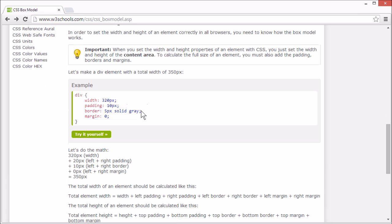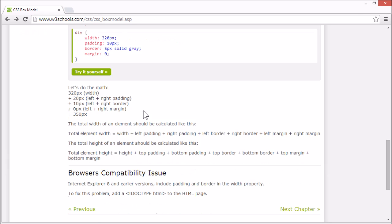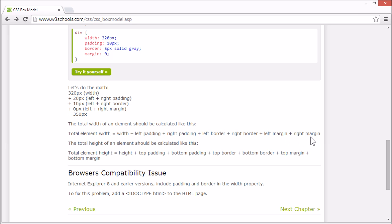So to sum up. The total width of an element should be calculated like this. Width plus left padding plus right padding plus left border plus right border plus left margin plus right margin.